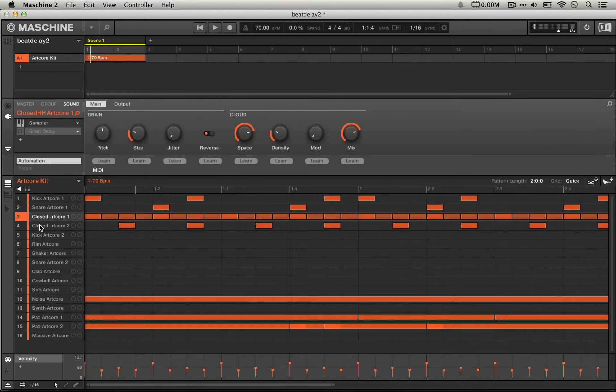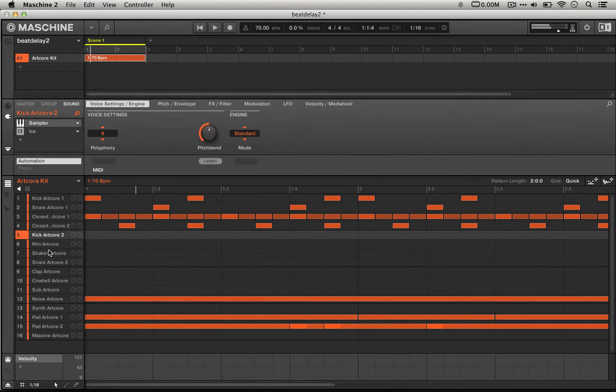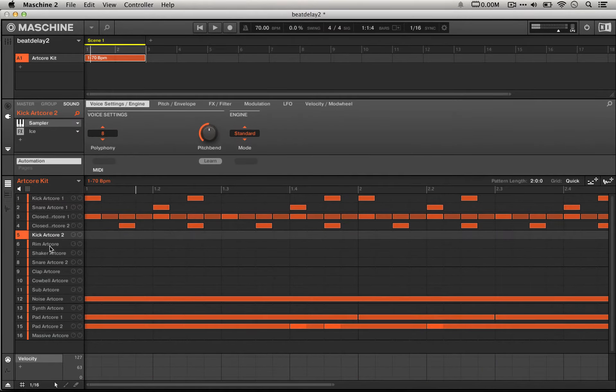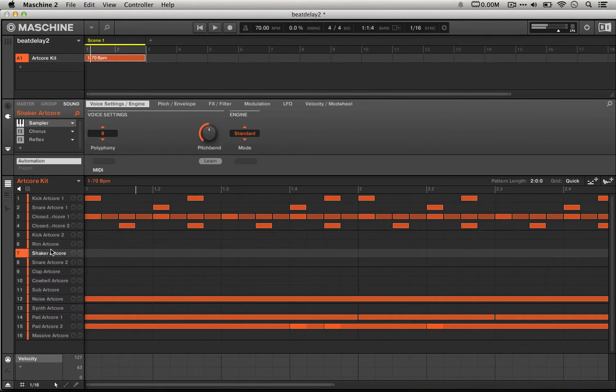Some of them have different kinds of reverb. This one has ice and this one has reflex, but basically everything's got a reverb on it.